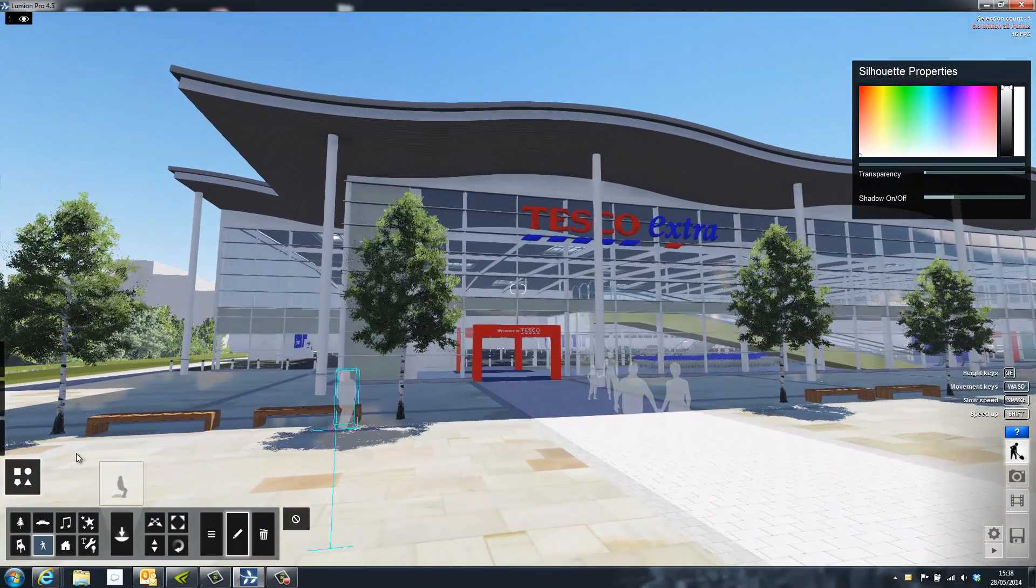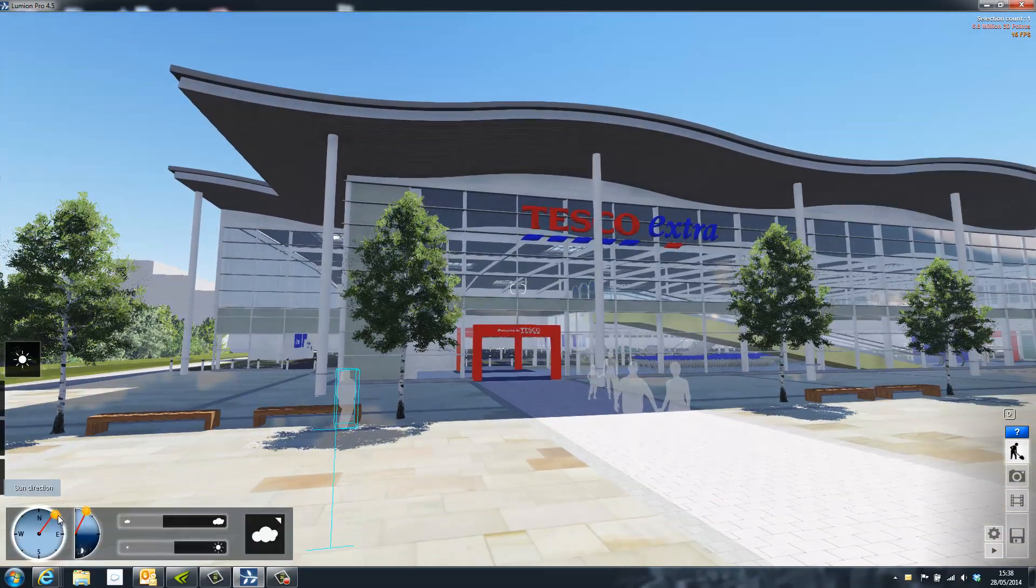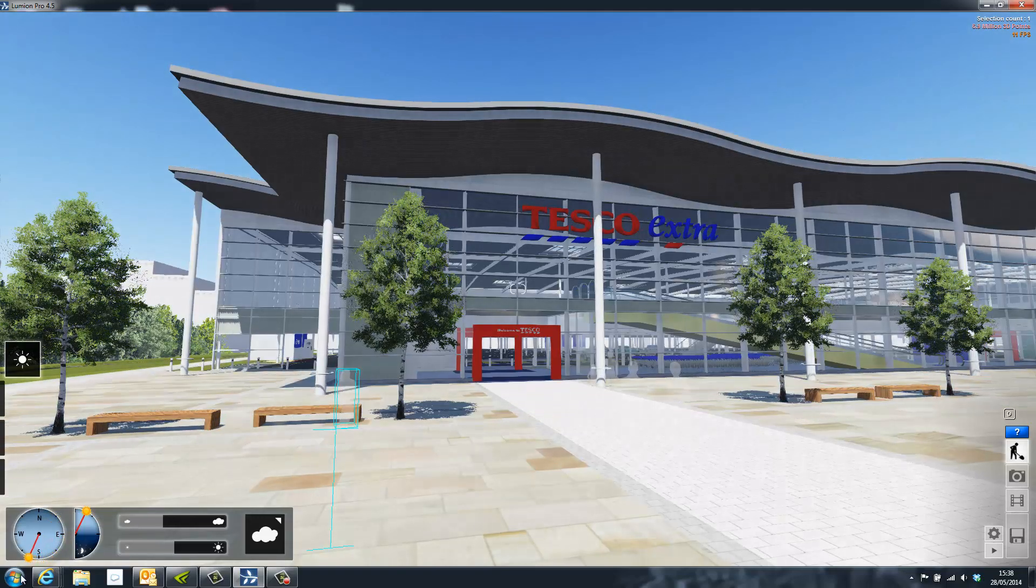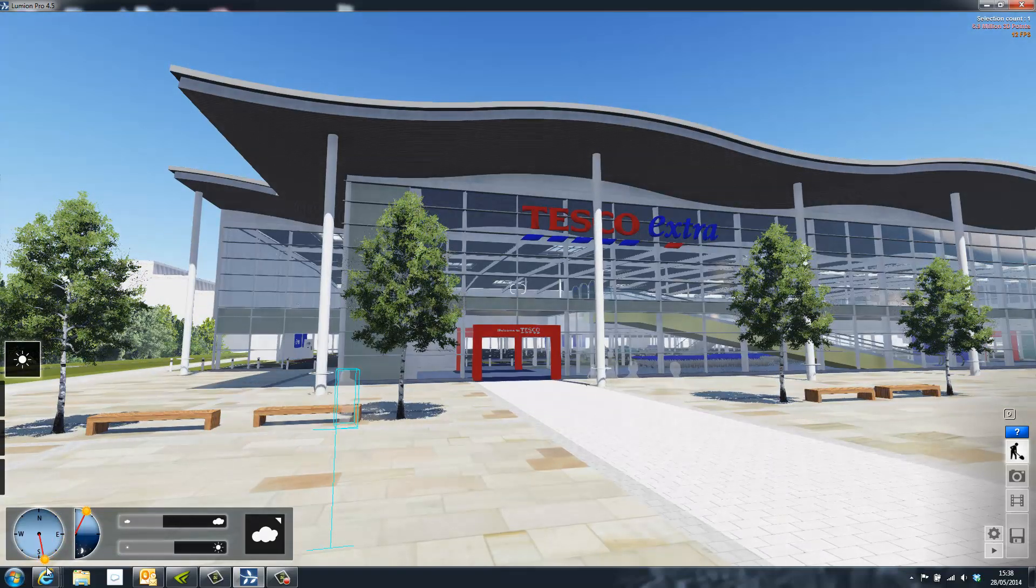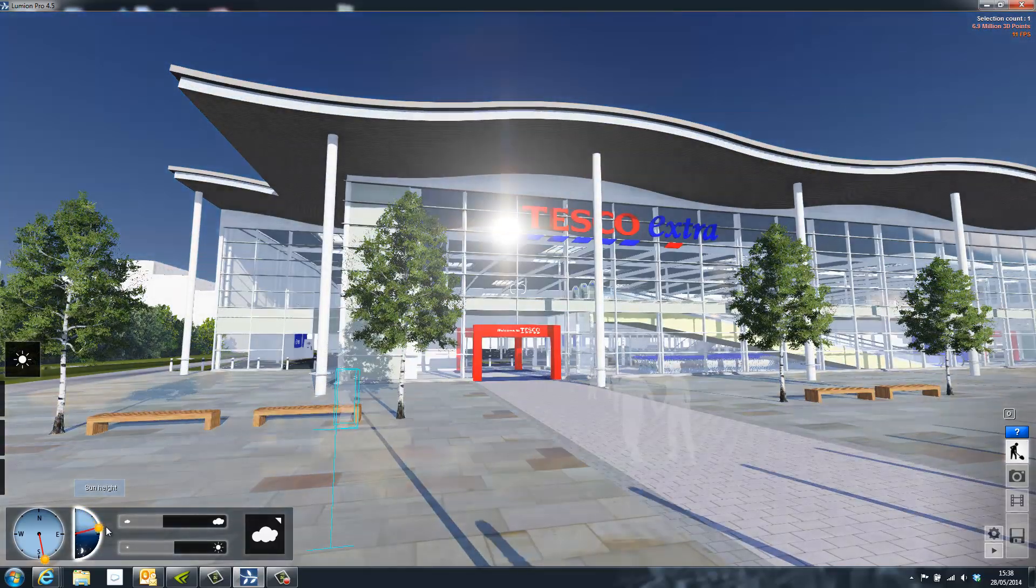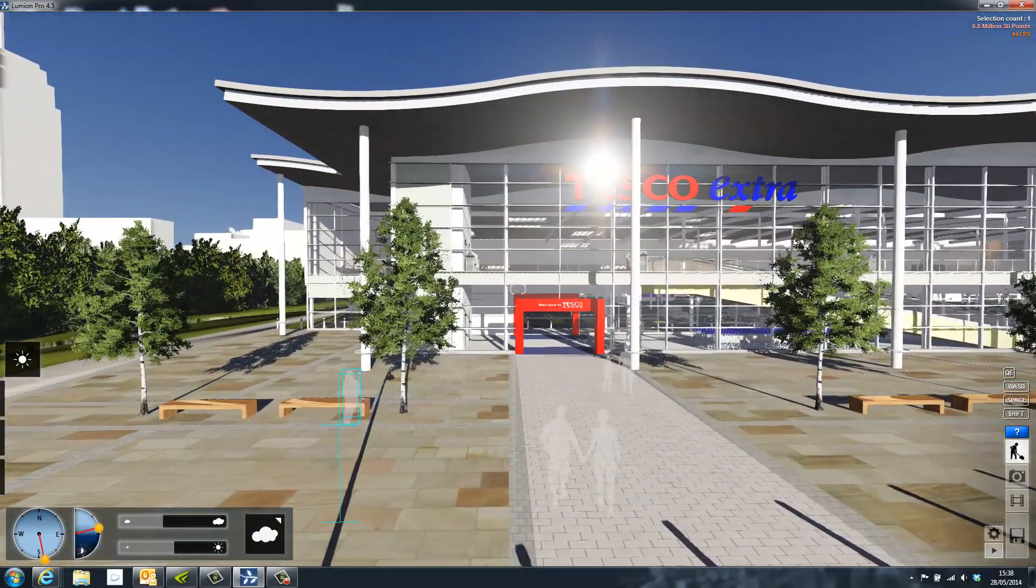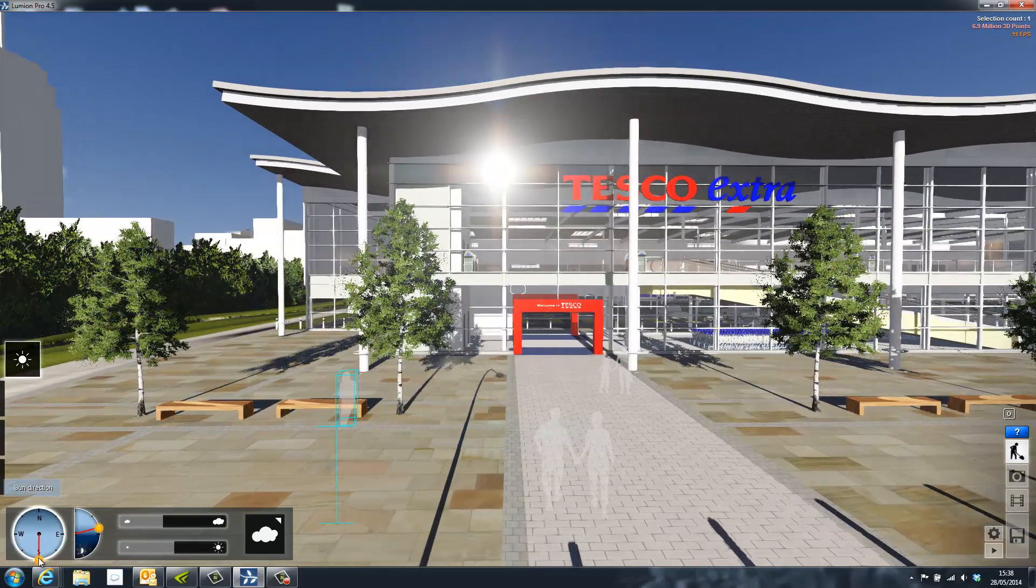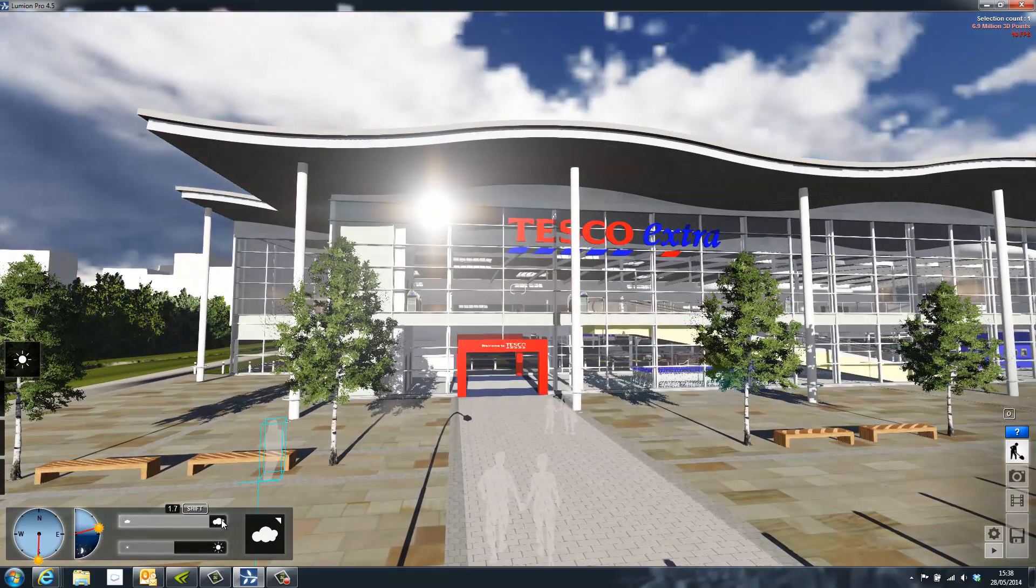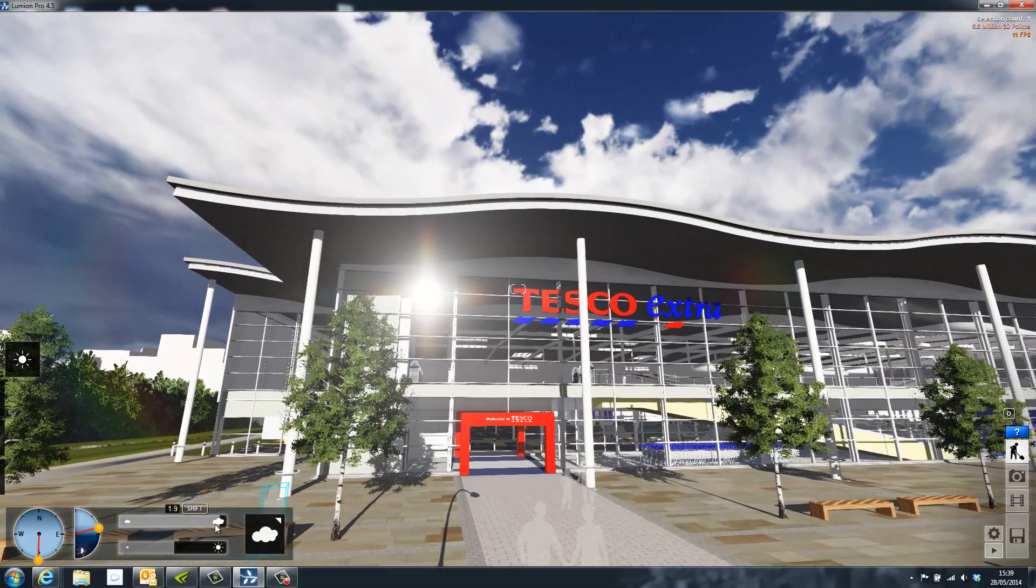I've now finished building context into the scene and I'm almost ready to render, but first we need to adjust the weather. The sun is controlled with a simple compass which changes the direction and the second one which changes the height allowing you to choose the time of day. Once you've positioned the sun you can then also adjust the clouds by moving the slider up and down to increase or decrease the quantity of cloud.